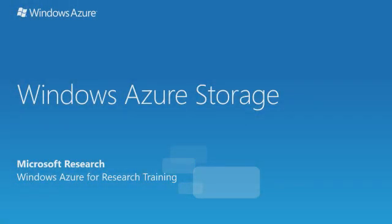In this video, we'll look at Windows Azure Storage, one of the foundational layers of the Azure technology stack.